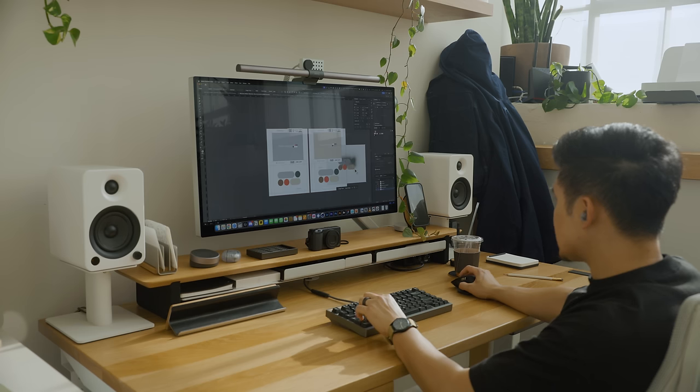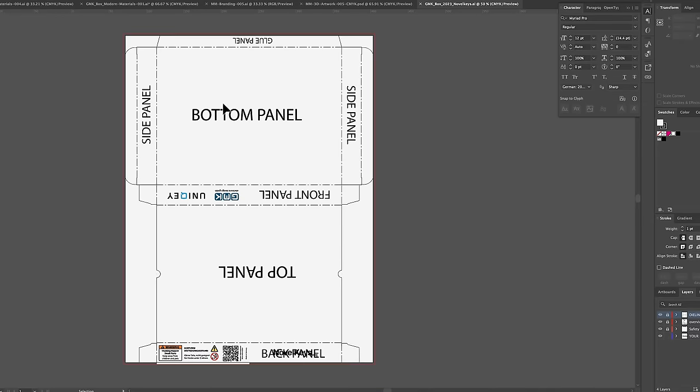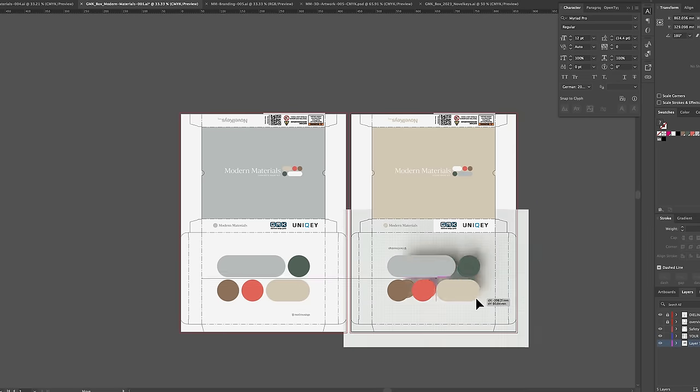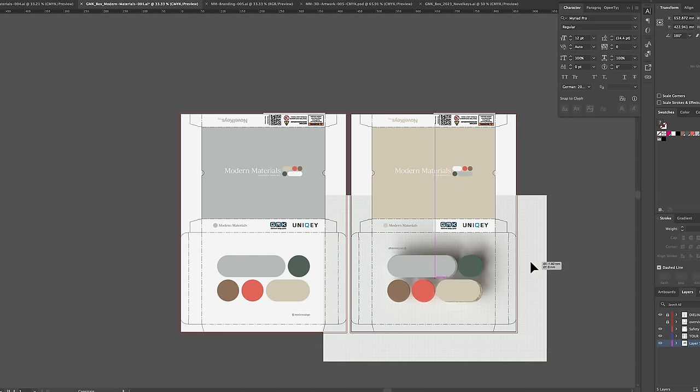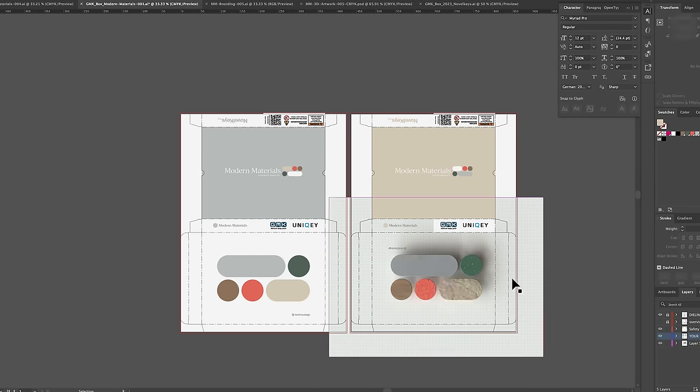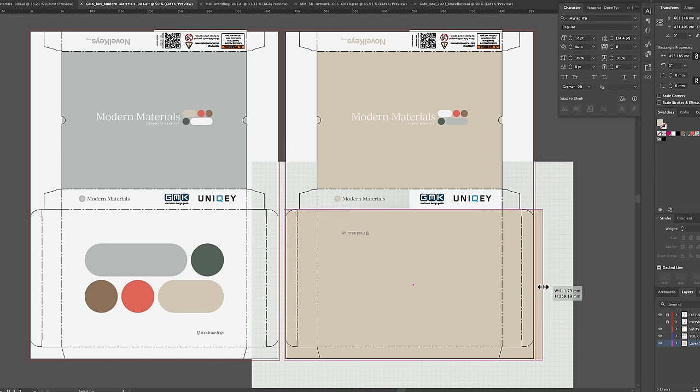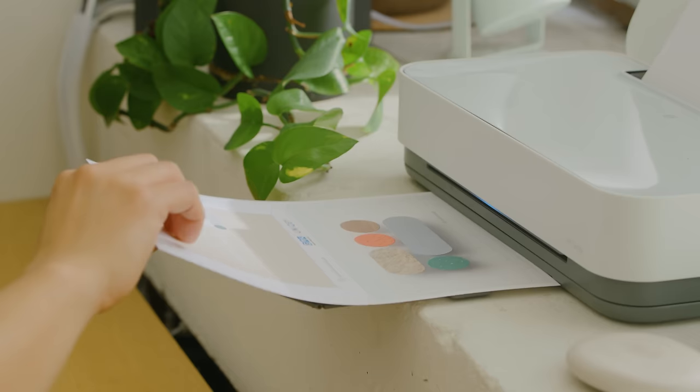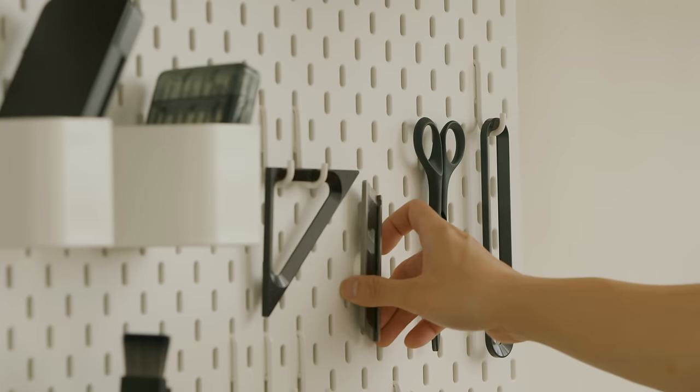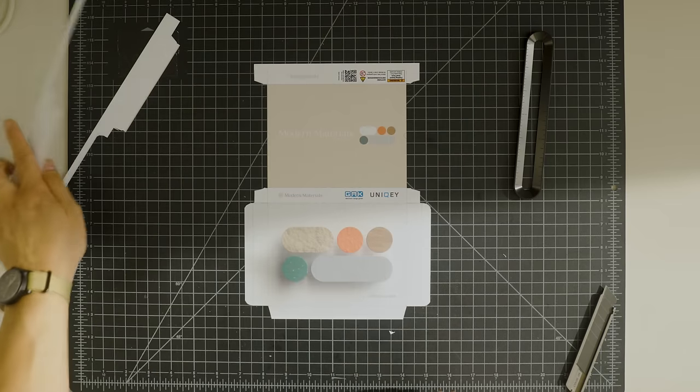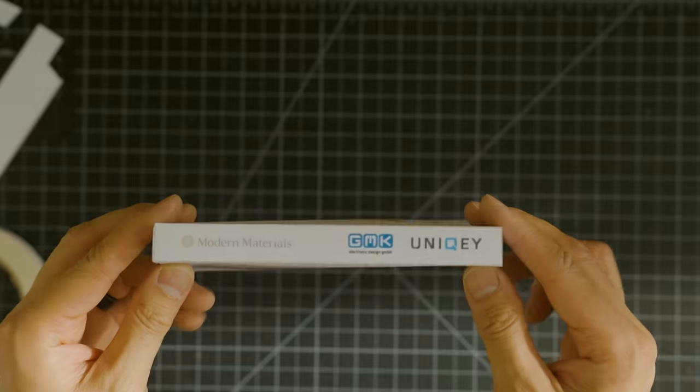Since I have momentum here, I move into the packaging. NovelKeys sent me the template GMK uses to start with. Here I use the key art for the top, and the simplified graphics for the other sides. I print the template at a small size, just to make sure I have the right orientation for everything.